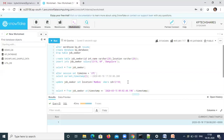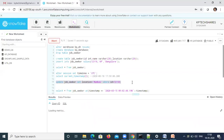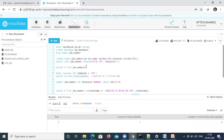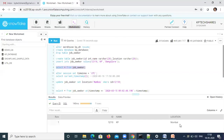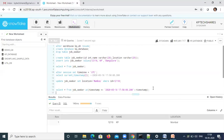I'm going to update the value where ID is 1 — changing the location from Bangalore to Mumbai. Let's execute this. Now querying the table shows Mumbai, but at the earlier timestamp I had Bangalore. To retrieve that original value, I query the table using AT with the copied timestamp — let's run this.